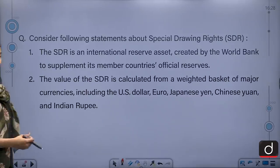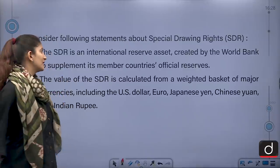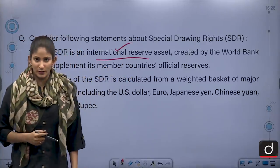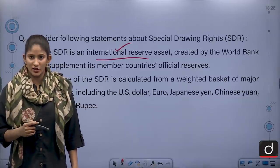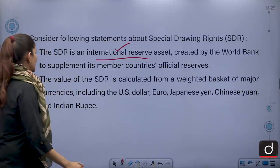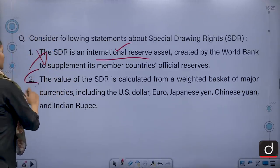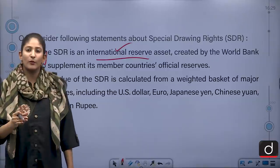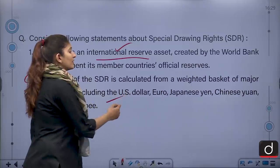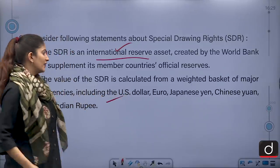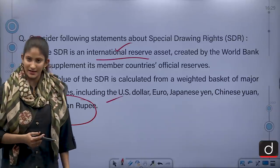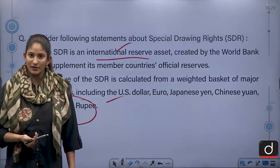The first statement says it is an international reserve asset — that is correct — but says it was created by the World Bank. No, it is created by the International Monetary Fund, the IMF. So that's incorrect. The second statement says the weighted basket includes the US dollar, euro, Japanese yen, Chinese yuan and even the Indian rupee. But the Indian rupee is not part of the basket. So the second statement is also incorrect.